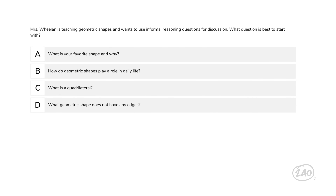Now onto domain five, mathematical processes and perspectives. Mrs. Whelan is teaching geometric shapes and wants to use informal reasoning questions for discussion. What question is best to start with? Remember the definition of informal reasoning — only one of these answers is both an open-ended question and allows for real-world connections. And that answer is B.